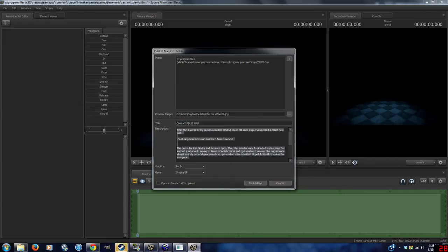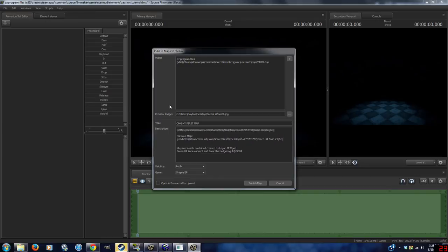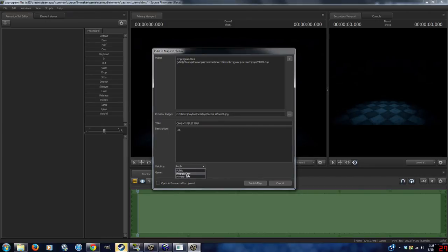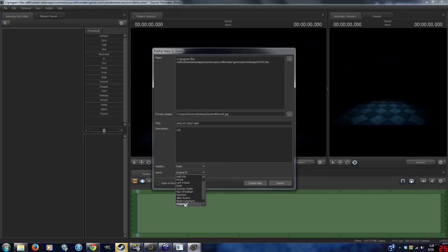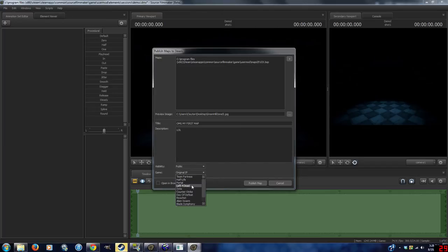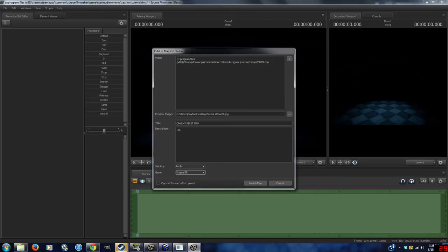Call it whatever you want. Edit the description. You can change its visibility, and you can change what it's for. If it's not for anything listed, just choose original IP, even if it's for something. It's just for the sake of organization, really.